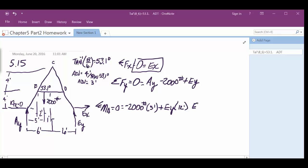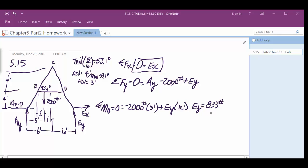And then we've got Ey over here. It's trying to make it go counterclockwise, which is positive. That's a good thing. And it's 12 feet away. So we can say that Ey equals the 5 times 2,000 divided by 12, right? 833 pounds. We said Ey was going up. It came out of positive value. So it is.